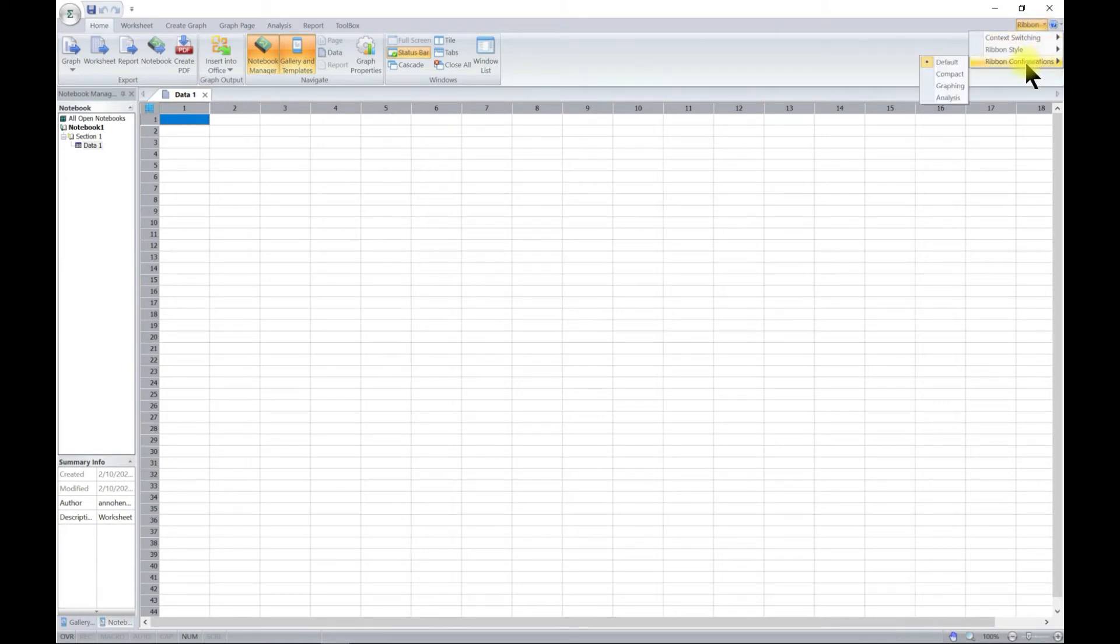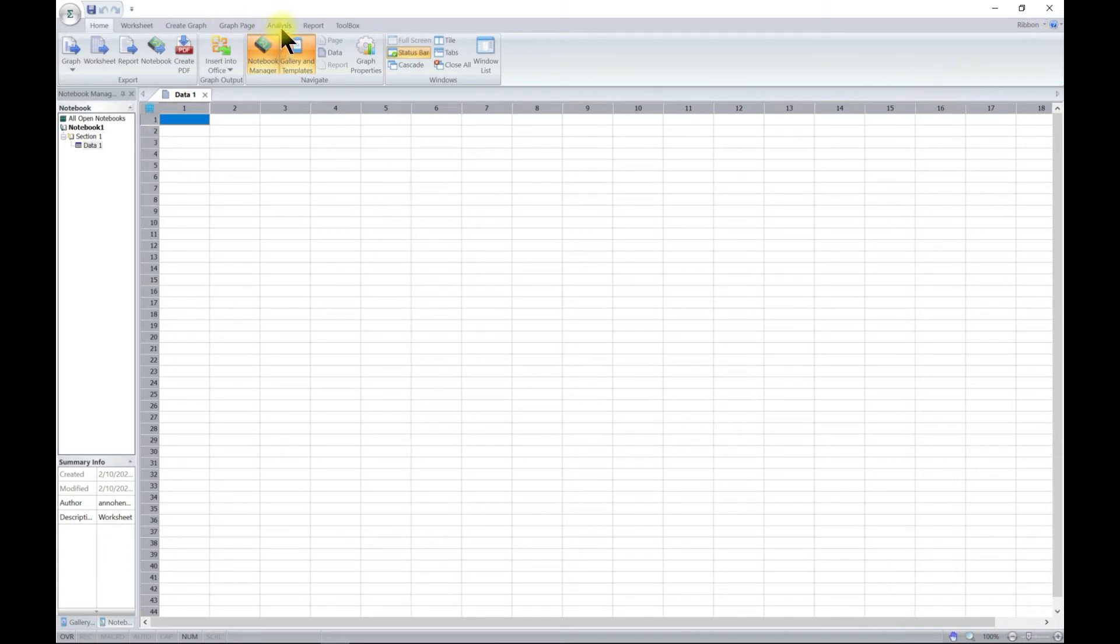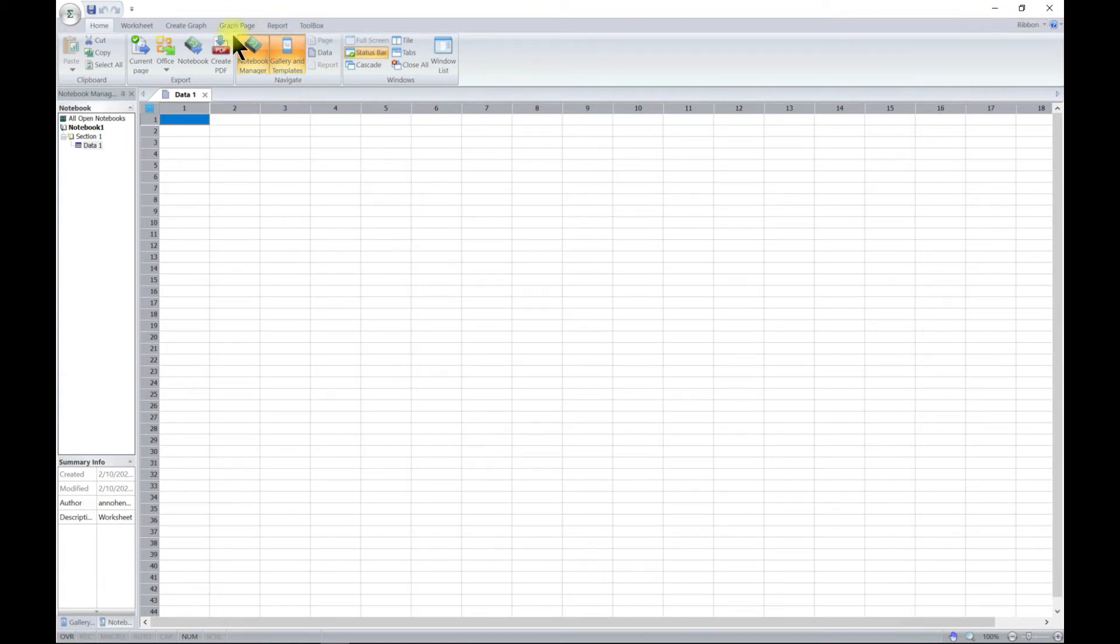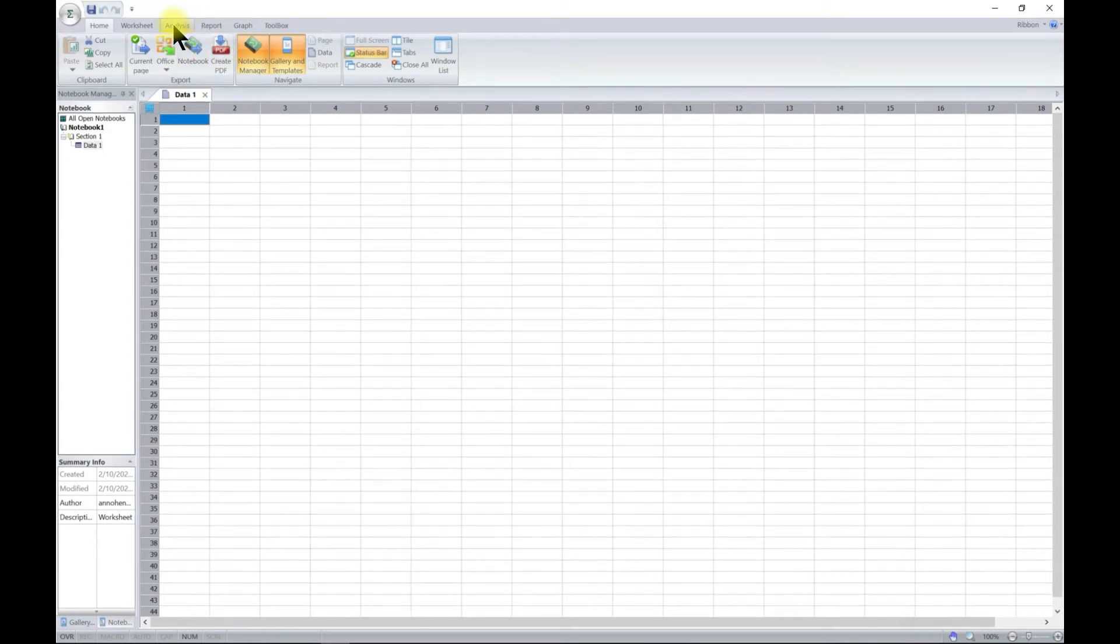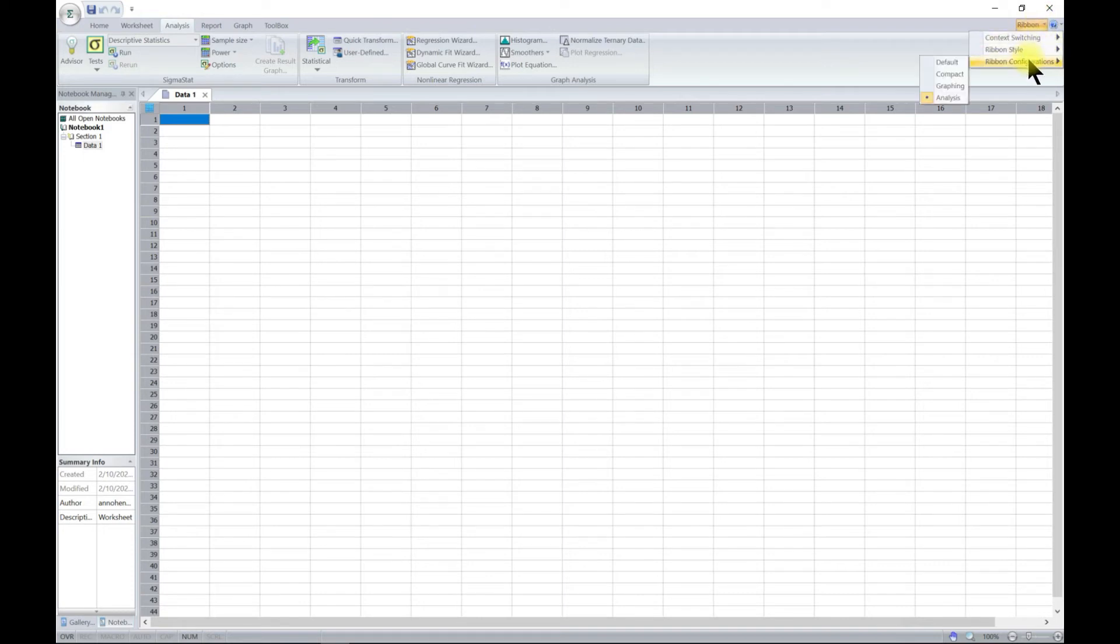You can also change the configuration to compact. Now you have default, but let's say if you want to just deal with graphing, you can just choose graphing. The analysis part goes away. If you choose analysis, the graph goes away and you only have the analysis tab showing. You can always customize this. I would always recommend that it's on default, so you have everything available to you to work with.